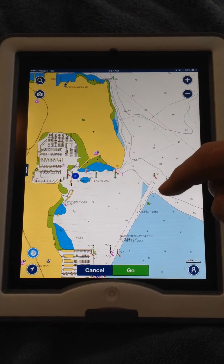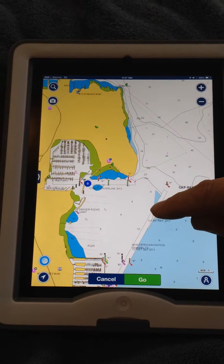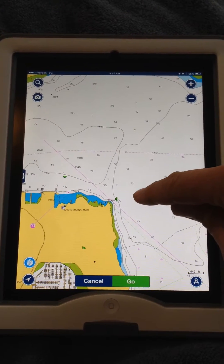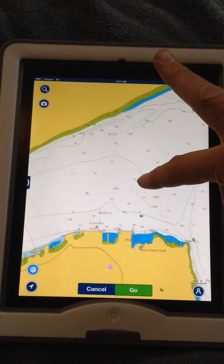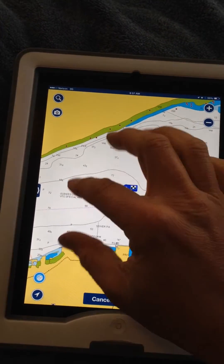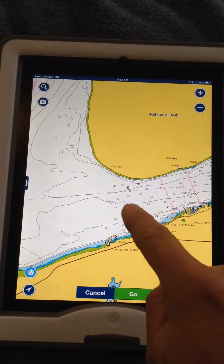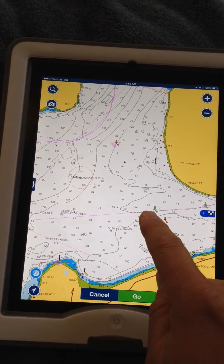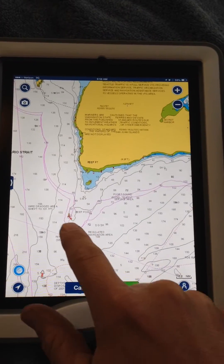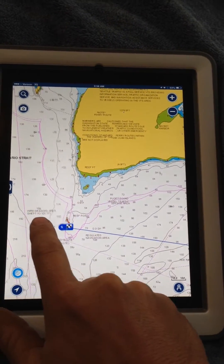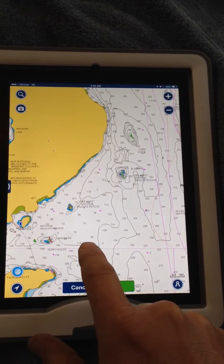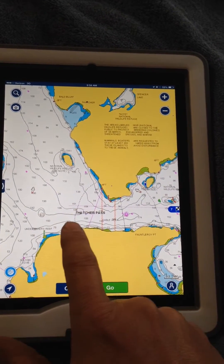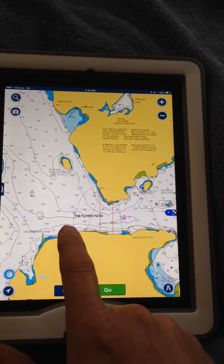I go to Route, select New Route, and I'm going to place some waypoints where I want them. I keep placing them along the route I like to travel. This here is crossing the Rosario Strait, which can get fairly rough at times. I want to go past Obstruction Rock without issues, through Thatcher Pass.